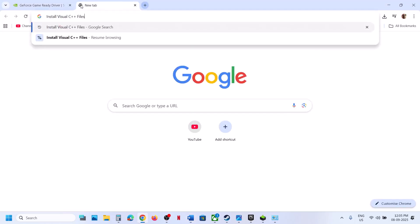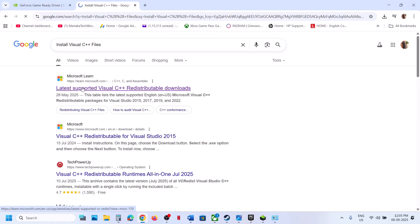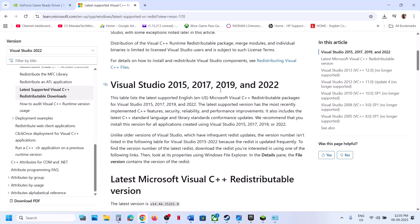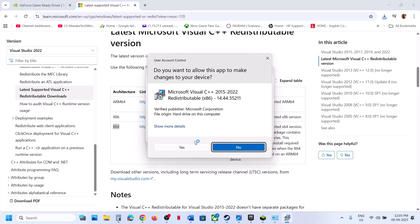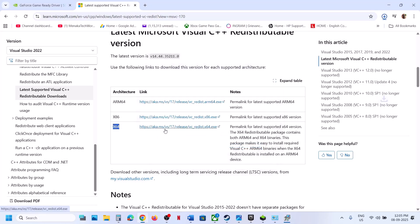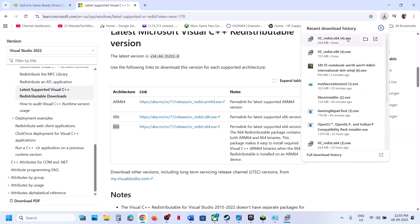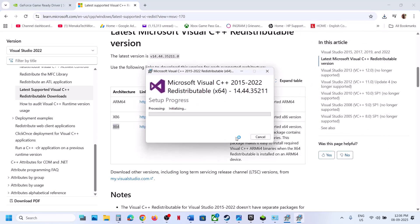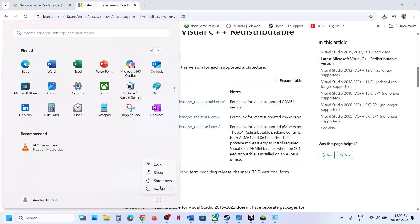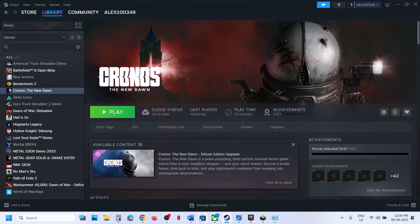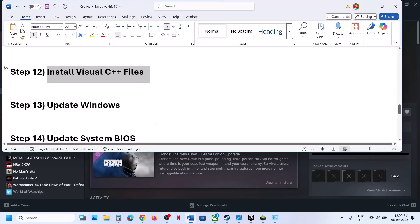The next step is to install Visual C++ files. Search Google for the Microsoft Visual C++ redistributable page. Download the Visual Studio 2015–2019 x86 and x64 versions — you need both files. Run the x86 exe file; if you see a Repair option, click Repair; if you see Install, click Install. Do the same for the x64 file. Once both are installed, restart your computer and then launch the game to check.